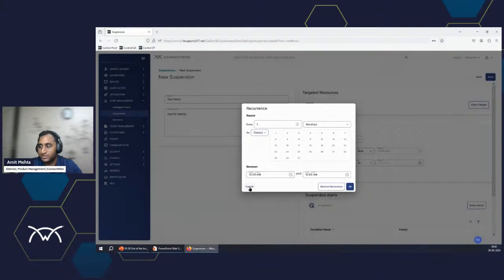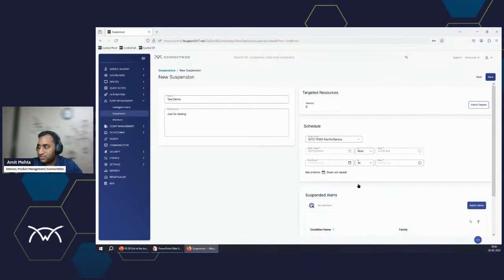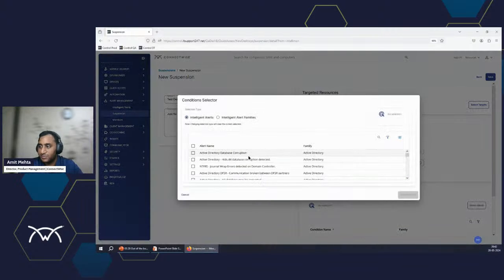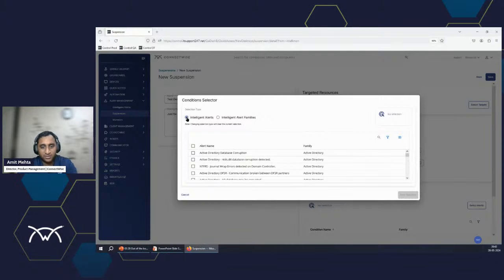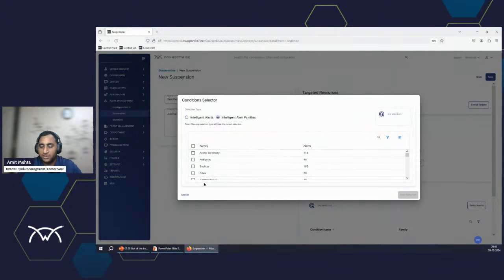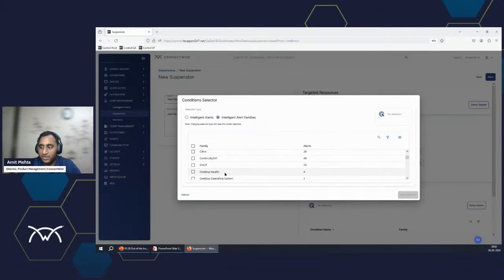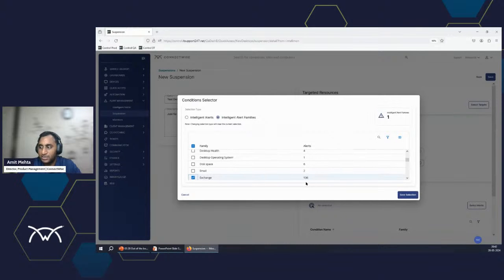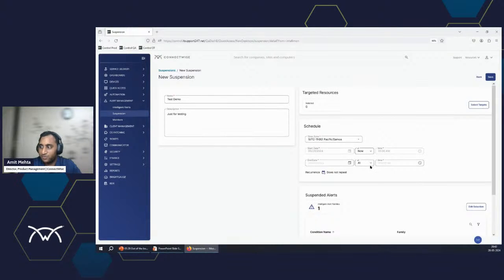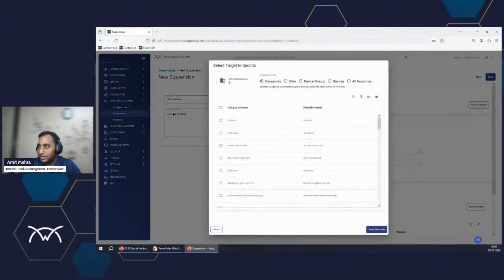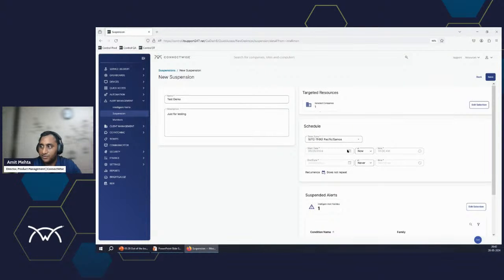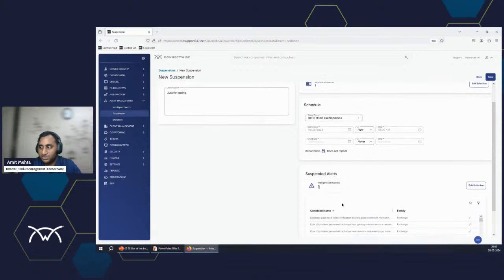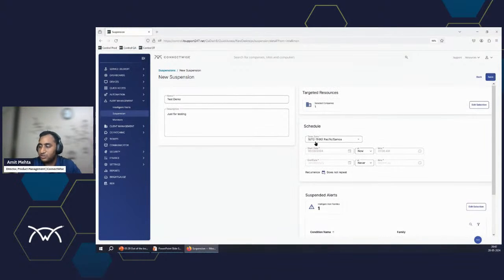So you could just basically pick and choose when you don't want alerting conditions to fire up. And last is the suspended conditions here. So you can see you can go by condition by condition. I want to suspend this, that one, whatever. Or you could just say a group of conditions. And here, if you see, based on each family, we show you the count of alerts. So if I say, for example, exchange, then all 136 monitoring conditions or alerts would be included from now till never. And I'm going to say, I want to pick the Alpha AI as the company. At Alpha AI, between this time, I don't want any monitoring conditions that belong to the exchange family. I'm going to do the suspension. I hit the save button.